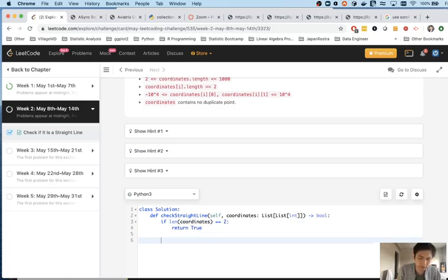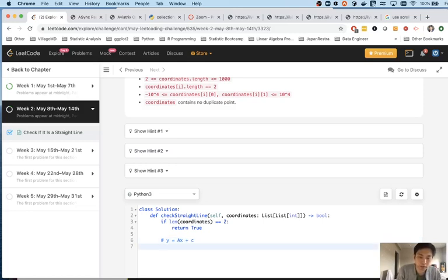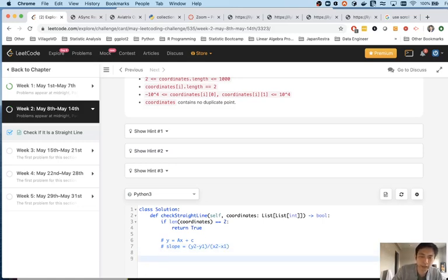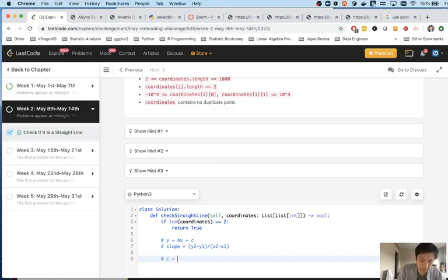The way I went about solving this is to think about it mathematically. The formula for a line is y = ax + c, where a is the slope and c is some constant value. The formula for slope, if you remember your high school algebra, is the difference between y2 and y1 divided by the difference between x2 and x1. So given that, if we calculate our formula, we can check each coordinate to see if this formula holds. If it does for each point, return true; if not, return false. The constant c is just y minus slope times x.